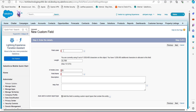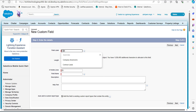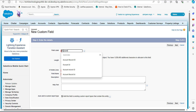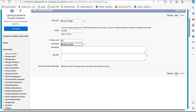In the field label I will add Account Image. As we click on the field name it will auto-fill according to the field label entered. Adding a description and help text is optional, so we will click the Next button.